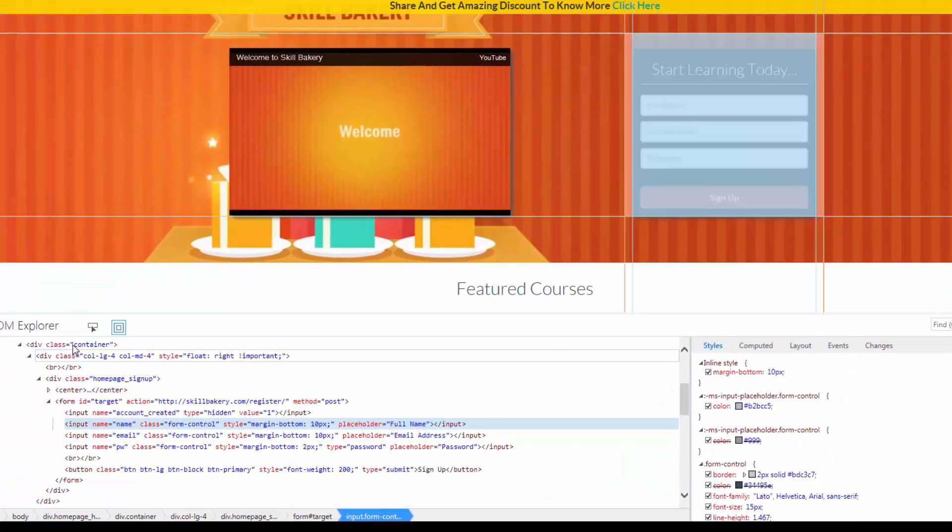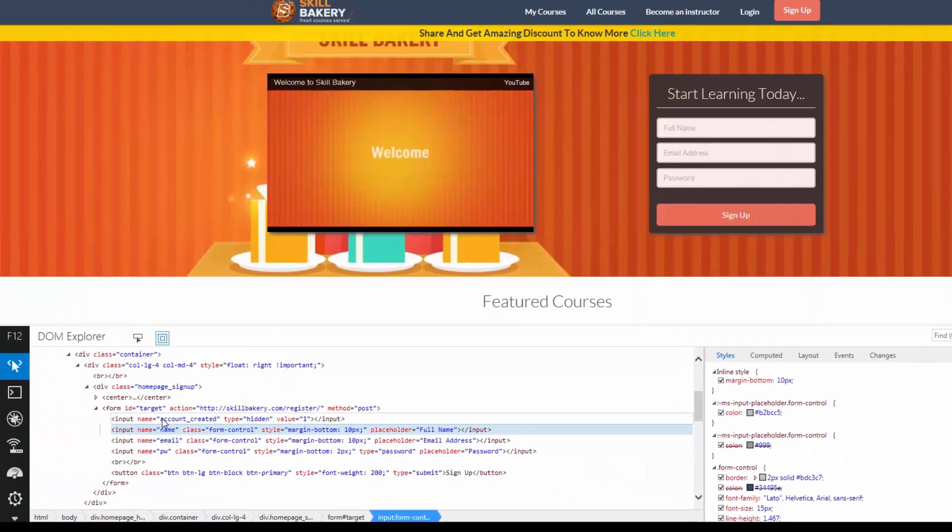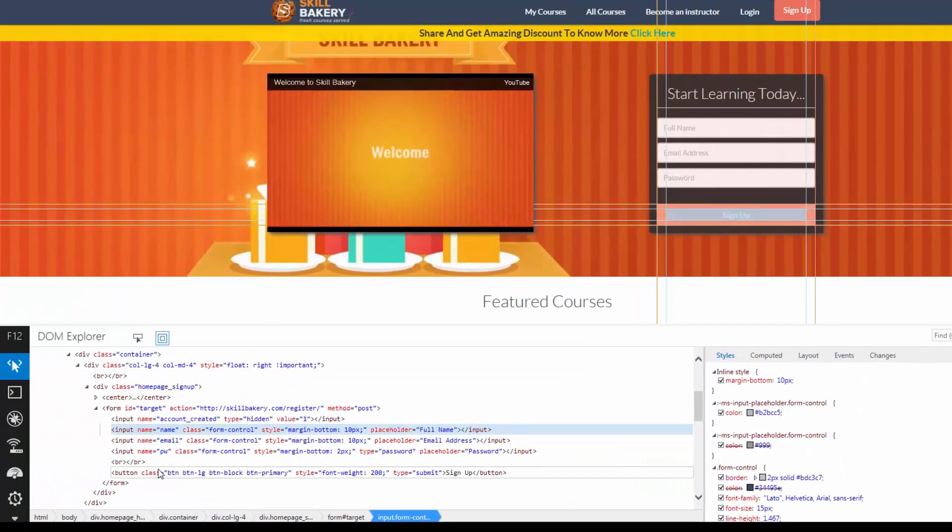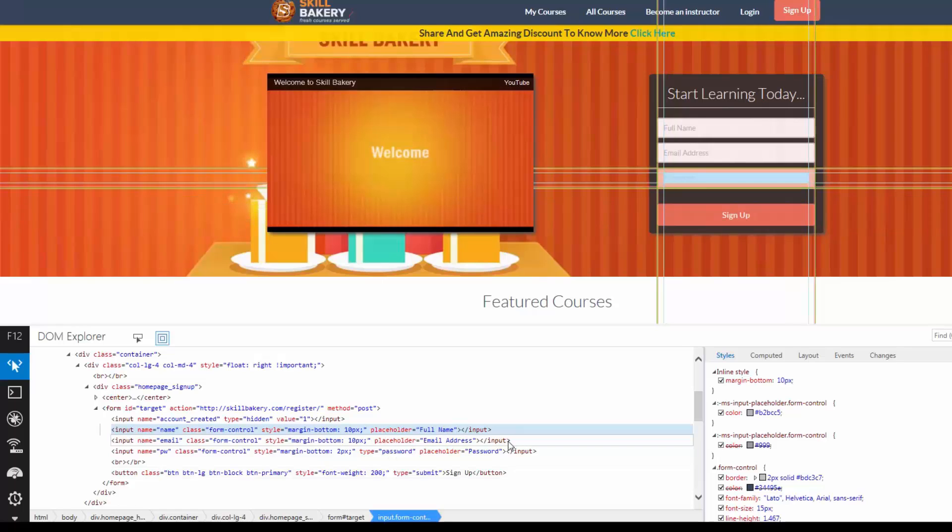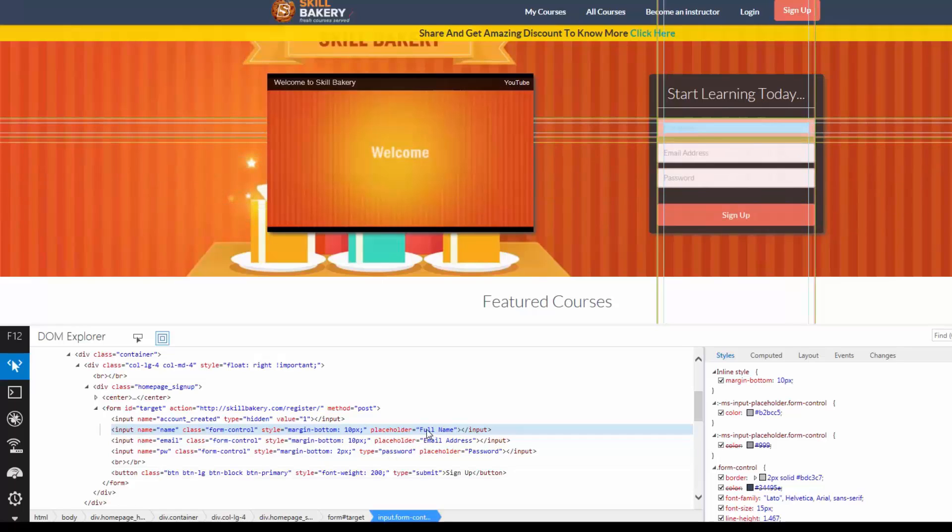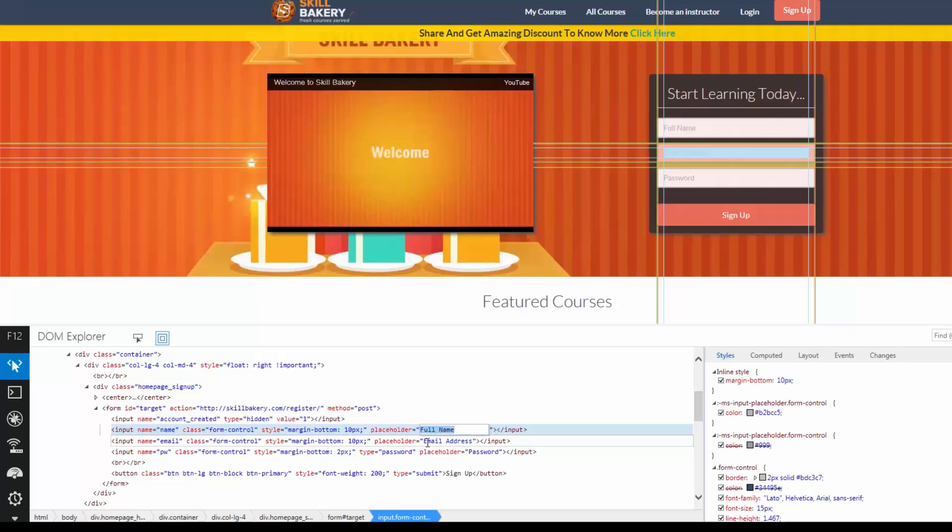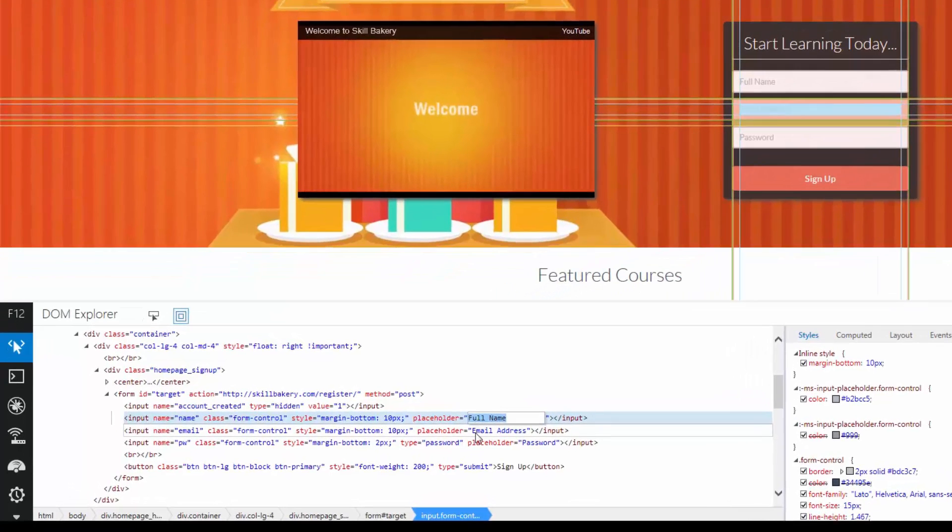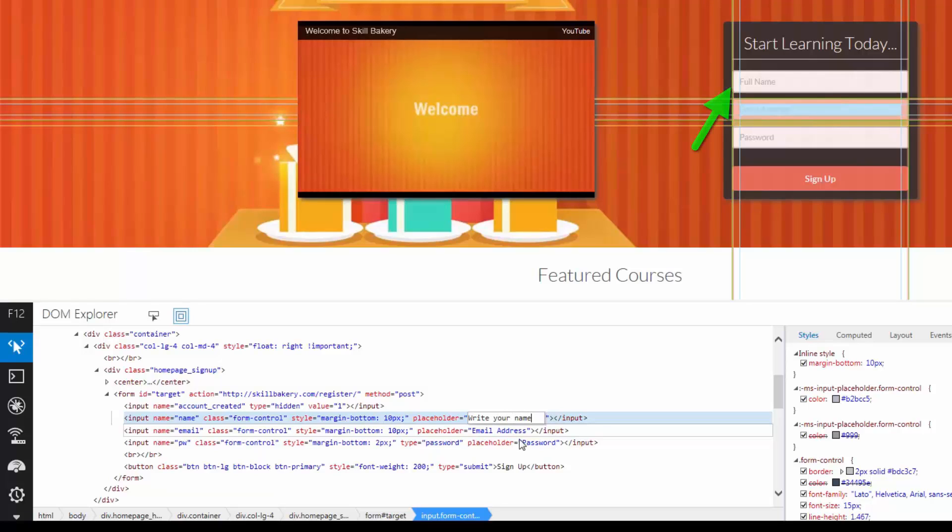Now, apart from viewing the DOM, you can also manipulate it. For instance, if I have to just change the Placeholder value, I can simply double click over here. Write your full name or simply write your name that way.